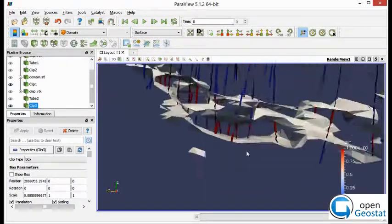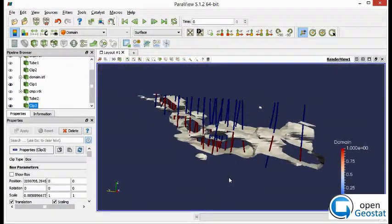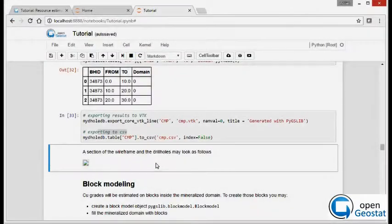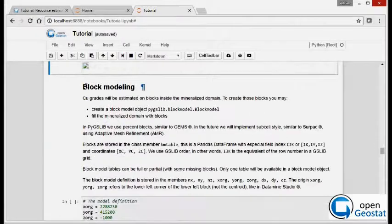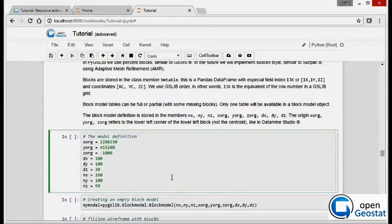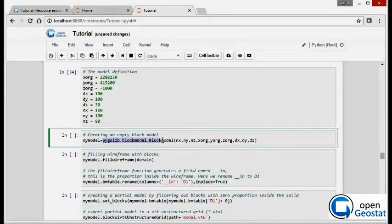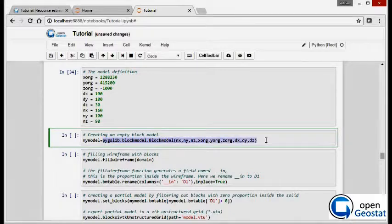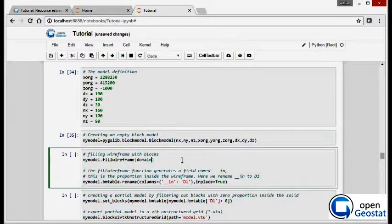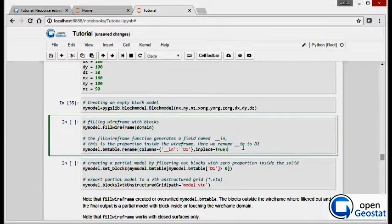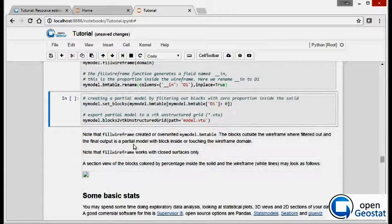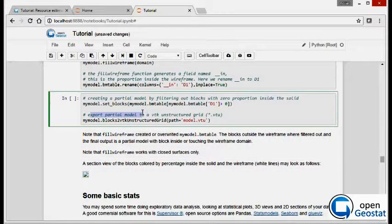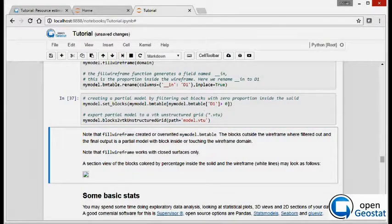We're ready now to create a block model and populate this domain with blocks. So the first thing we do is just define the block model parameters and we create a block model object. And we fill the wireframe with blocks. This creates an infield, but we rename it to D1. To create a partial model, we remove all the blocks with zero percentage inside the wireframe.